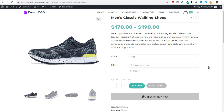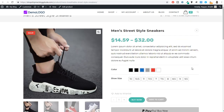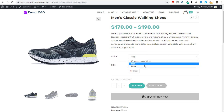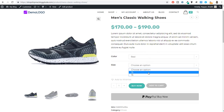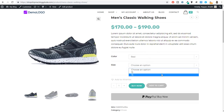Let me quickly explain what a variable product is. In WooCommerce, we create different types of products: simple and variable products. A variable product is a product which is available in different variations. For example, this shoe is available in different colors and different sizes — it's available in different variations. Whenever you create a variable product, all your variations will show in this boring, simple dropdown way.